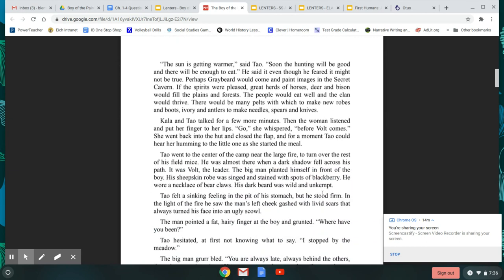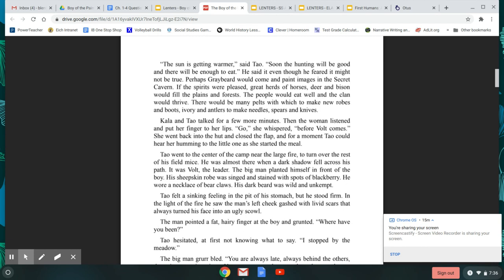The sun is getting warmer, said Tao. Soon the hunting will be good and there will be enough to eat. He said it even though he feared it might not be true. Perhaps Greybeard would come and paint images in the secret cavern. If the spirits were pleased, great herds of horses, deer, and bison would fill the plains and forests. The people would eat well and the clan would thrive. There would be many pelts with which to make new robes and boots, ivories and antlers to make needles, spears and knives.